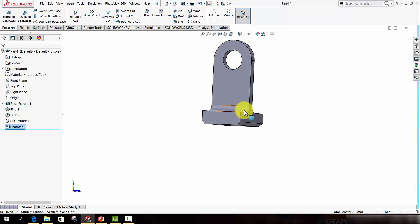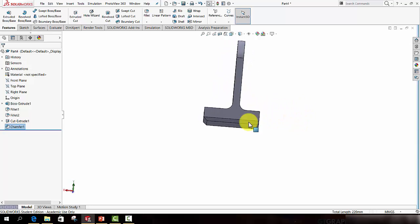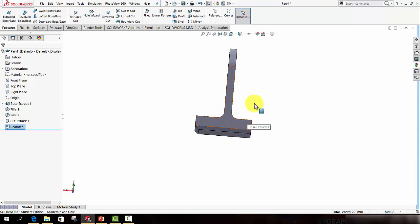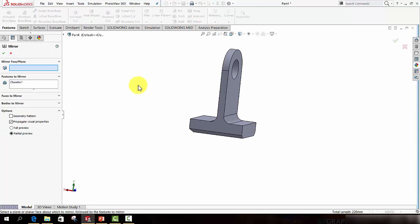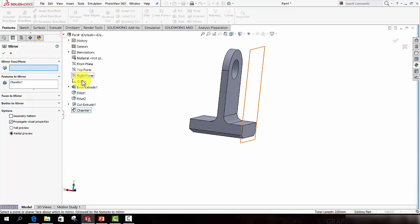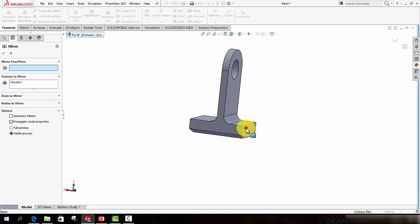So that is half of our bracket. Let's now use the mirror feature to get the remainder of our bracket. So the mirror feature is here. Activate it. The first thing I can see that's highlighted in blue is the mirror face or plane. I can either select a plane from the feature manager or click a face or plane in the model itself. In our case, this one.